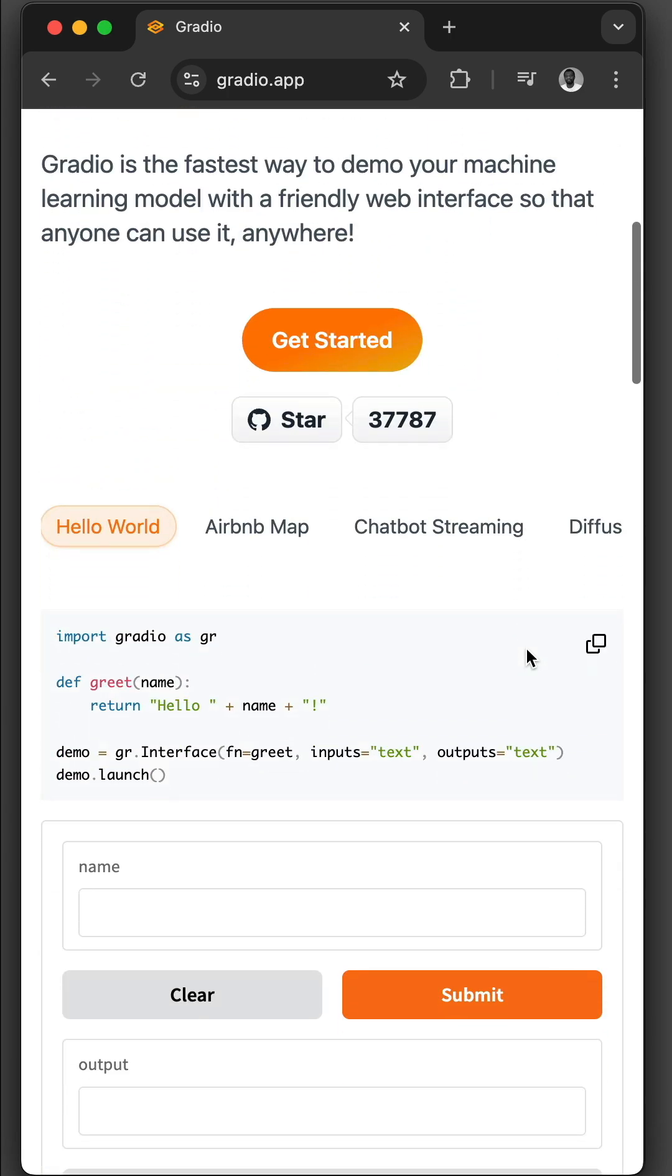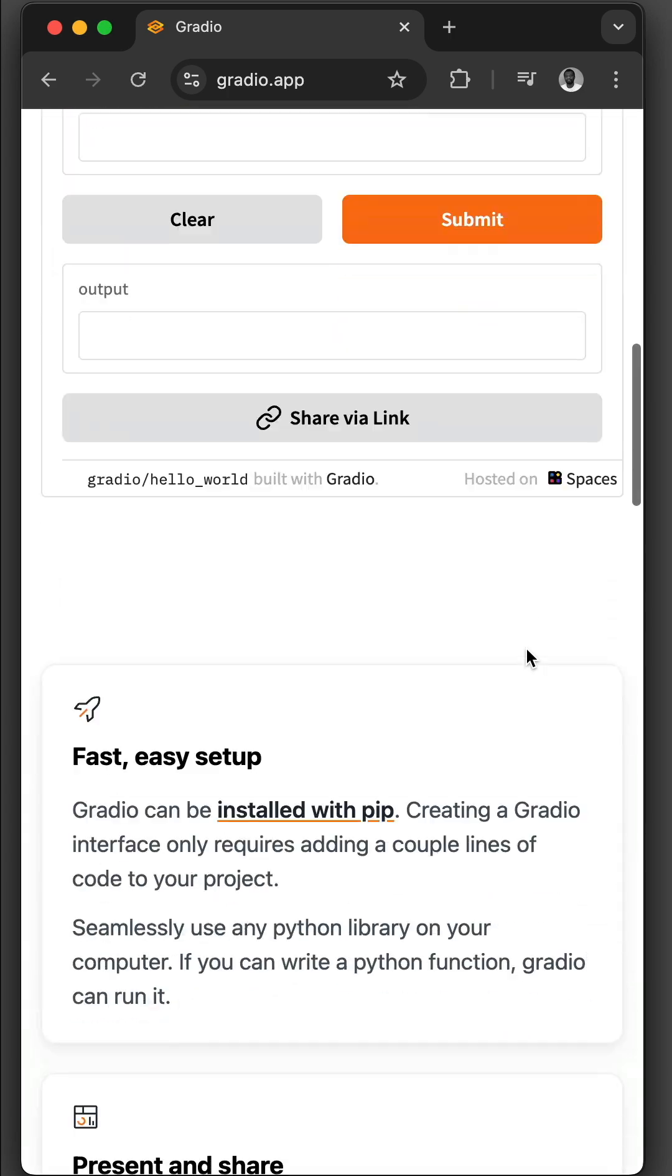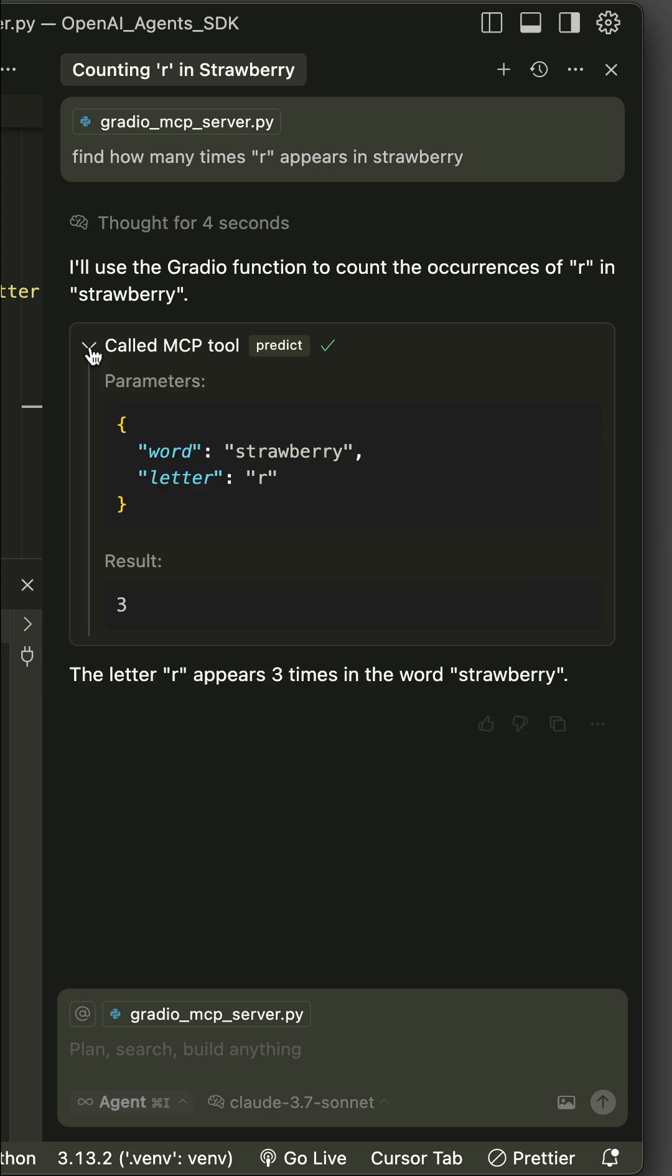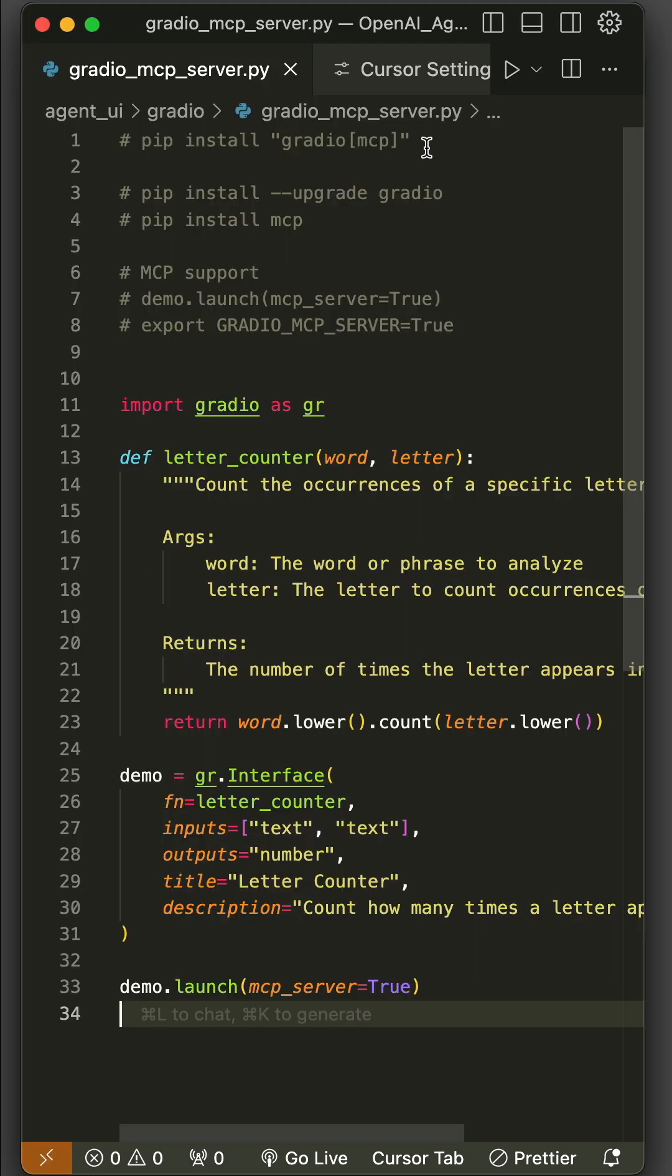With the latest release of Gradio, you can create any AI app and convert it into an MCP server so that you can use it as an MCP tool in applications like Keser or Windsurf. To get started,